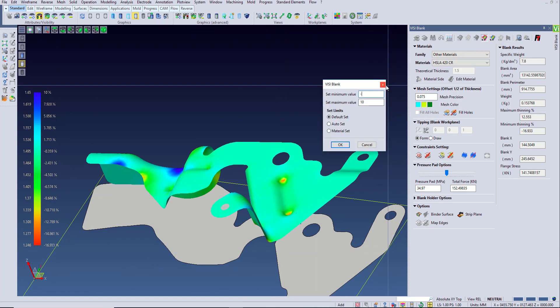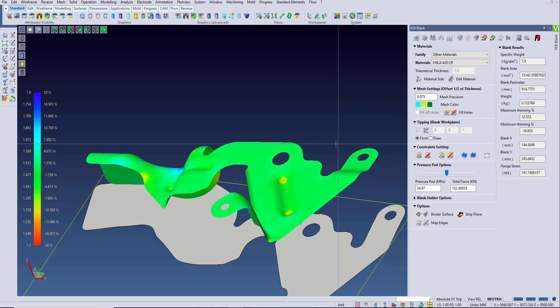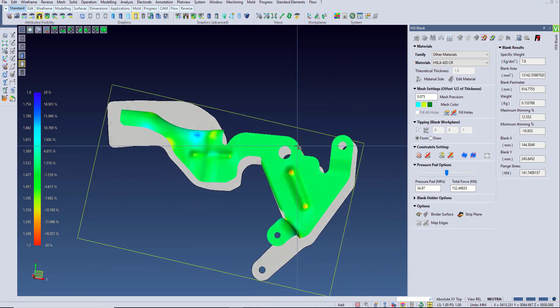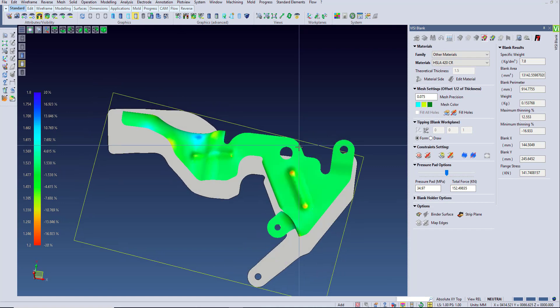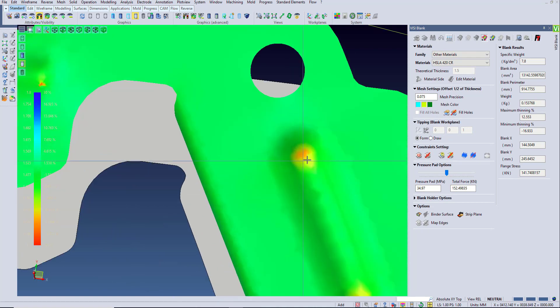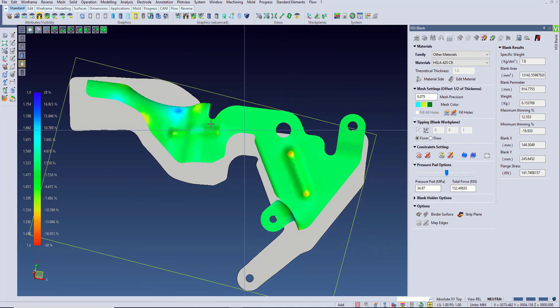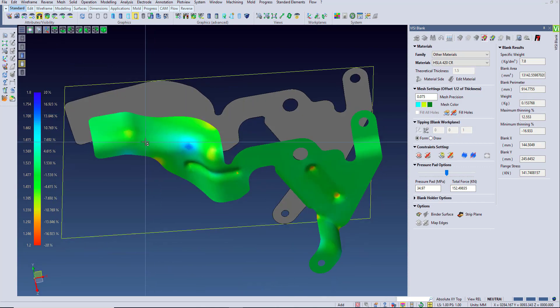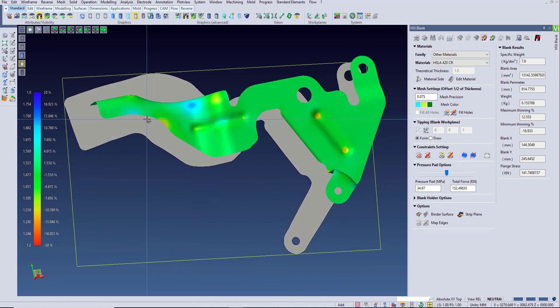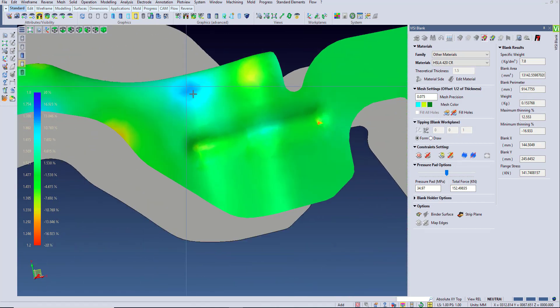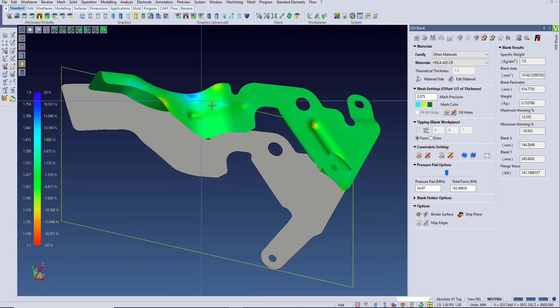This happens when the color chart range is skewed to one side, either to show thickening or thinning. What we want to do is reset this range to show the allowable range for the maximum and minimum that we want allowed. By doing this, we'll see the part shows green in all the good areas and only the hotspots show up as red or blue.